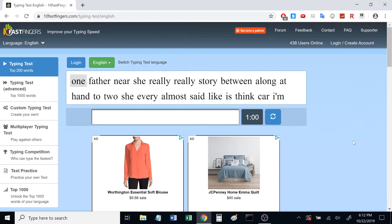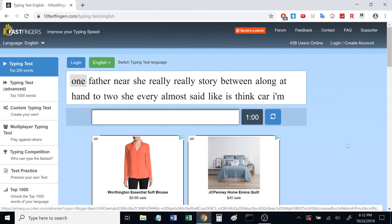So today, we're going to find out. It's probably about 200 words per minute. This is 10 fast fingers.